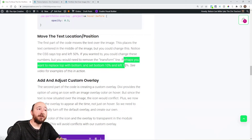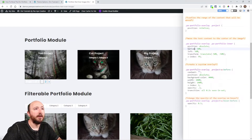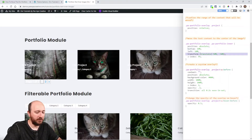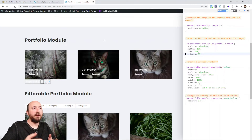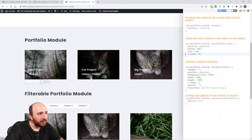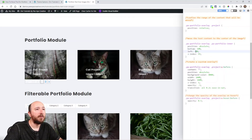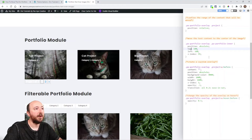If you want to change the text position, make sure you remove the transform line. For example, you might replace 'top' with 'bottom' and set bottom to 10% and left to 10%. Let's do that — change top to bottom, set it to 10%, left to 10%, then get rid of the transform line. Look at that, it looks nice! You can see what we're doing: positioning absolute, bottom 10%, left 10%. You can adjust values — 20%, 30%, back to 10%.